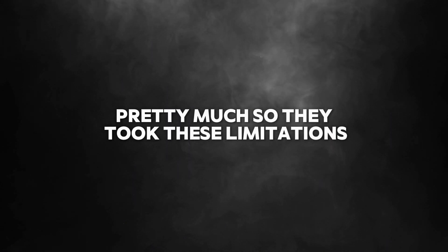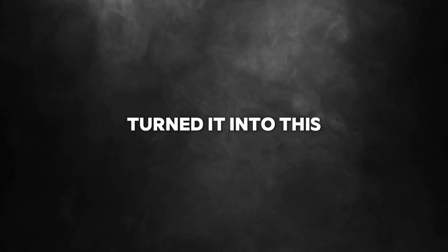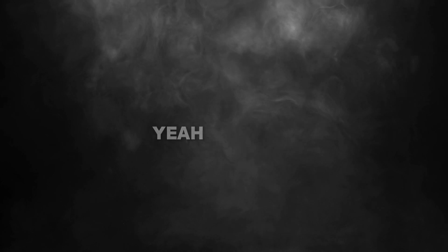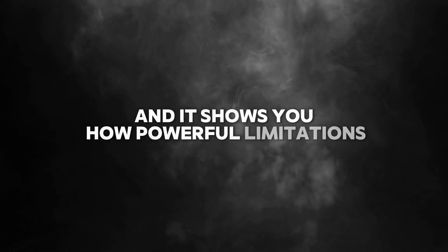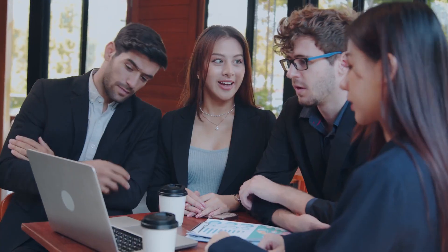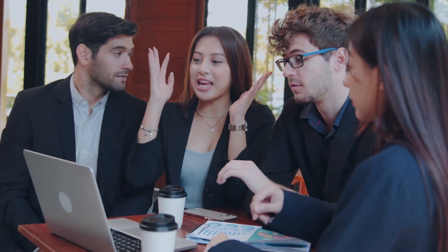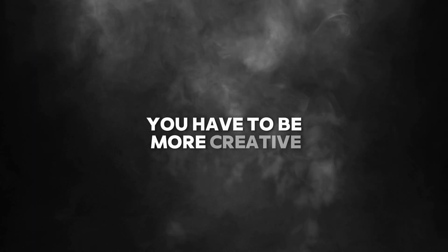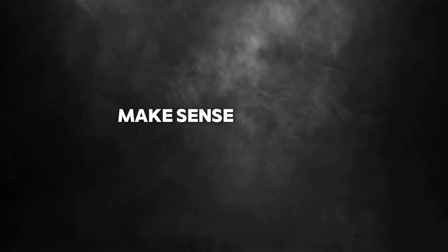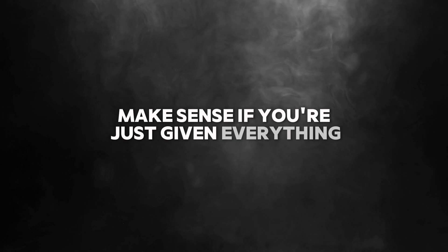They took these limitations and turned it into this winning formula. And it shows you how powerful limitations can be, especially for startups. When you have to work with less, you have to be more creative. If you're just giving everything you need, you're not going to push the limits.